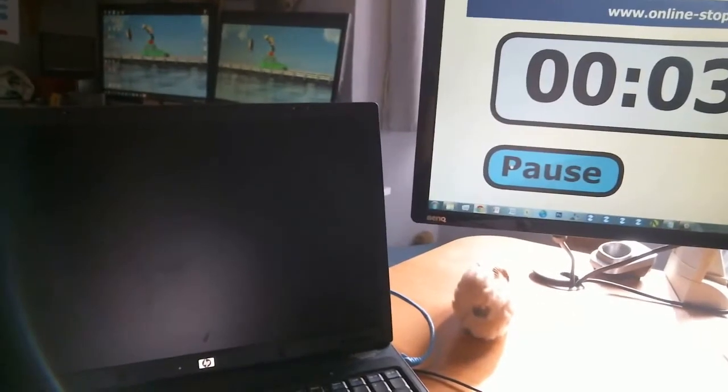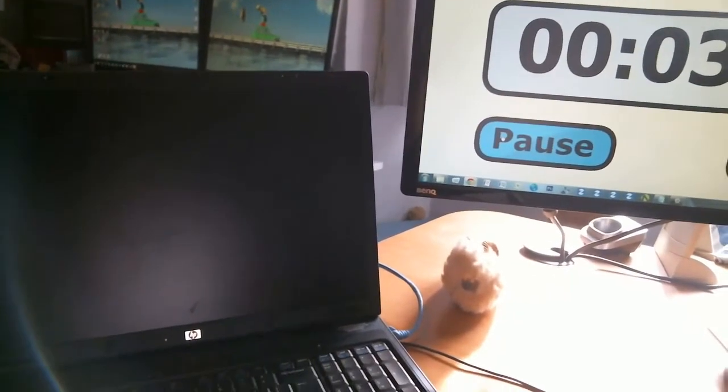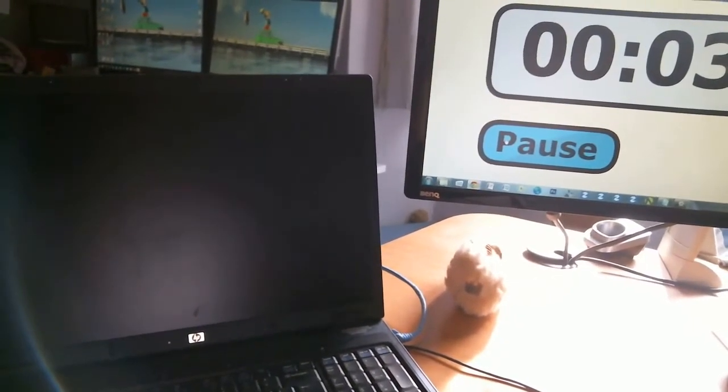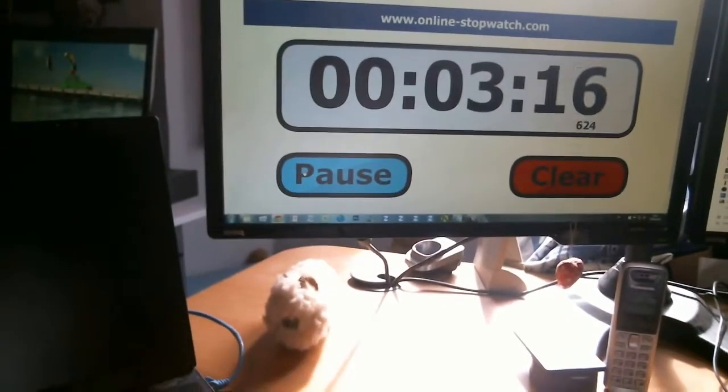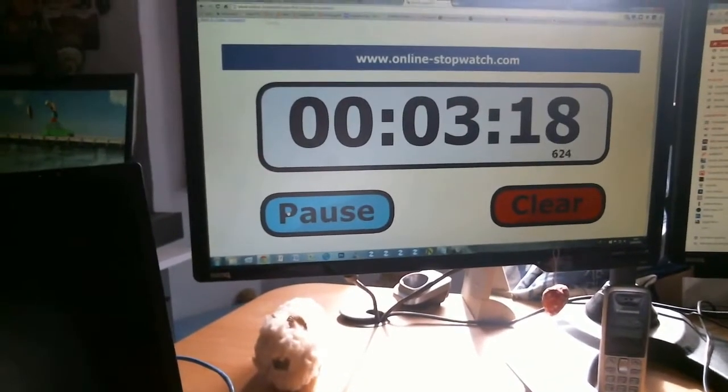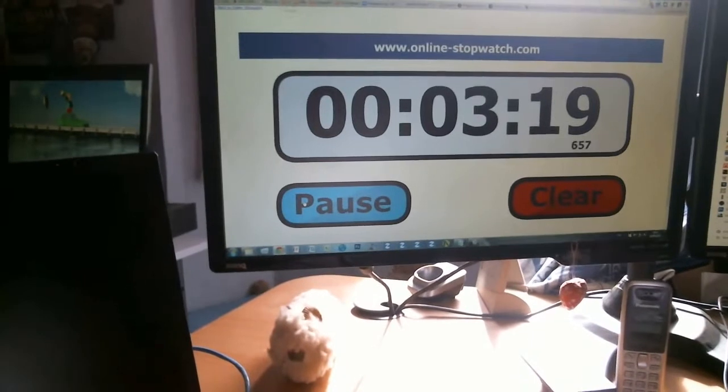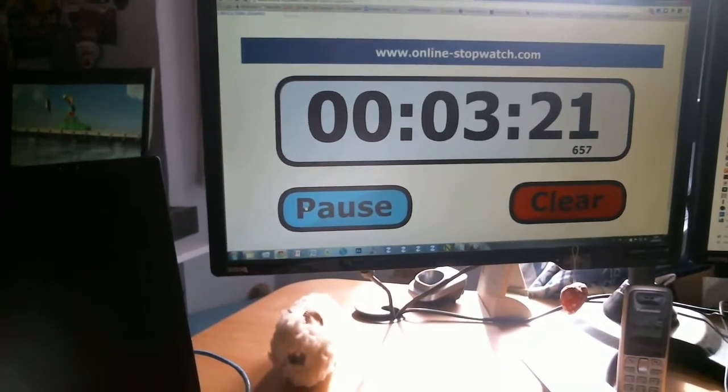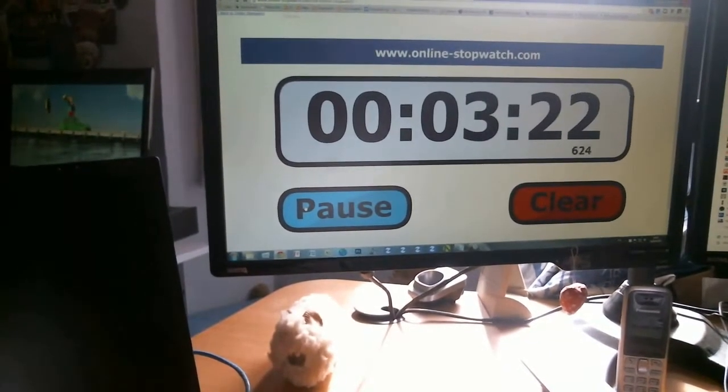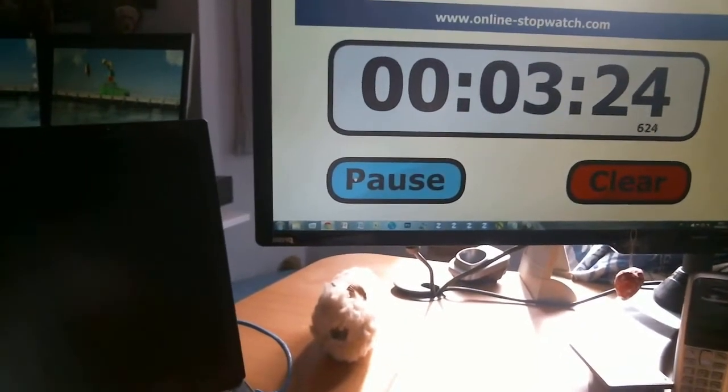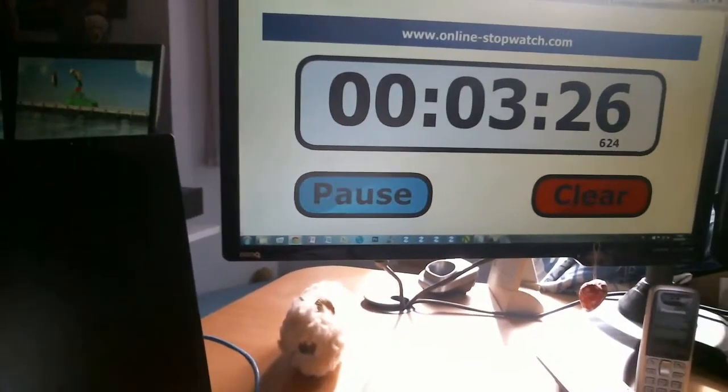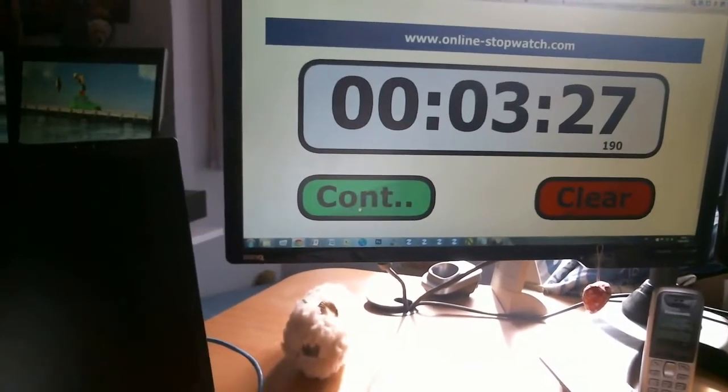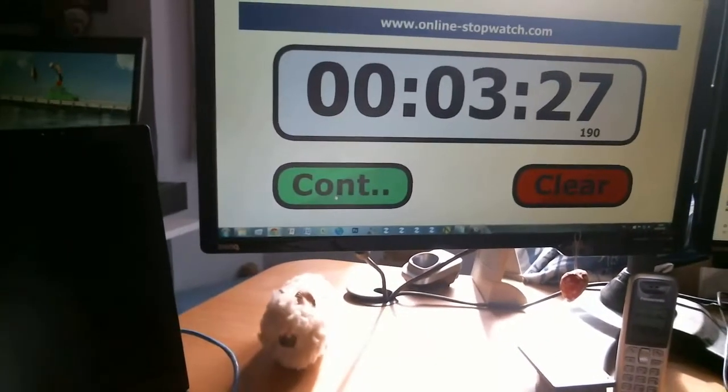So almost two minutes longer just to do that brief test. So you can imagine what difference it makes with running several applications side by side. And the boot process takes a long time. Obviously it's got a lot of work to do in that time. But we have demonstrated quite clearly how much faster that machine was.